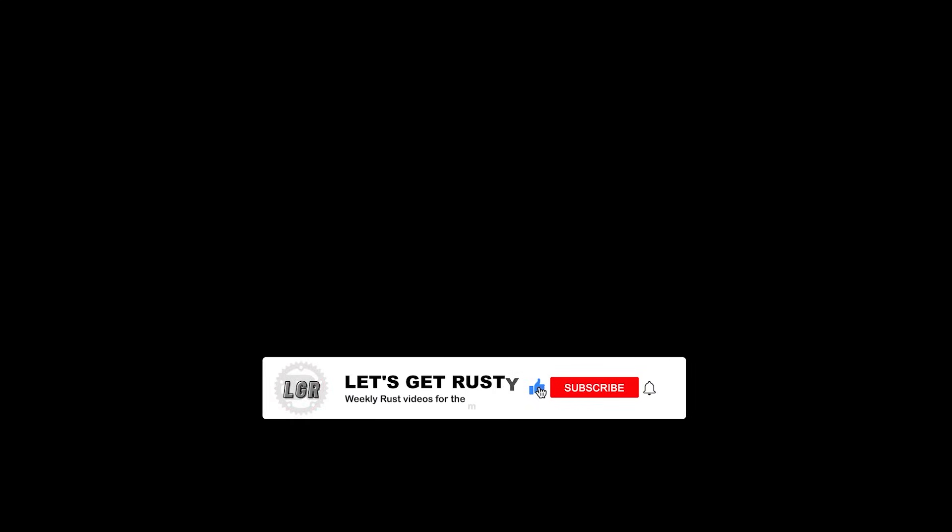Before you go, make sure to get your free Rust cheat sheet at letsgetrusty.com slash cheat sheet. Let me know if you plan on using the AWS Rust SDK in your next Rust project in the comment section below. Like, subscribe, and remember to stay Rusty.